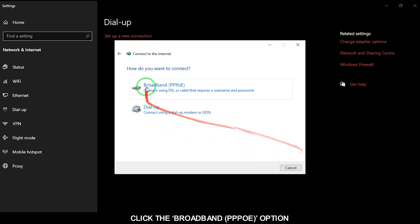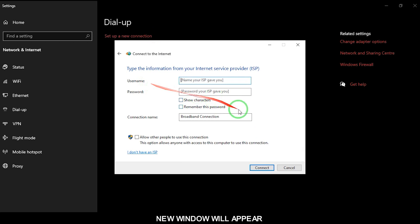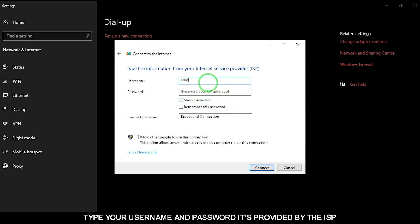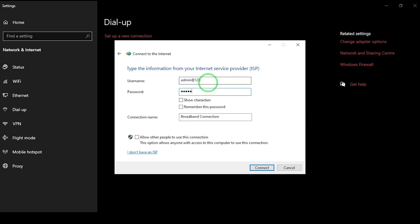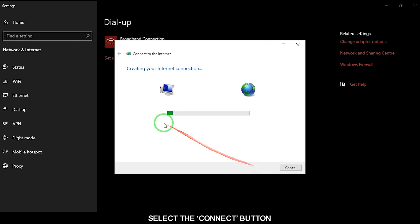Click the Broadband PPPoE option. A new window will appear — type your username and password as provided by your ISP. Select the Connect button.